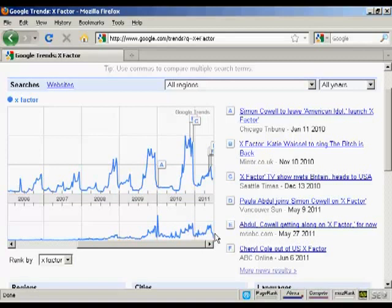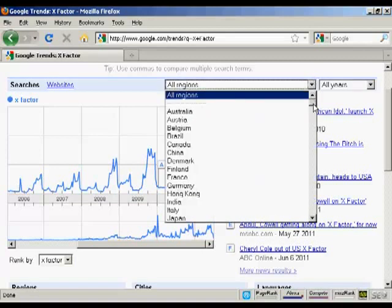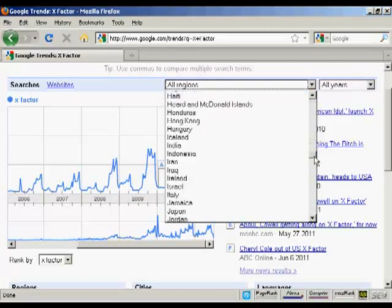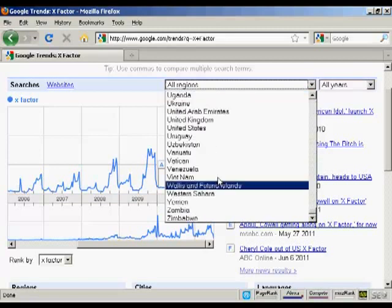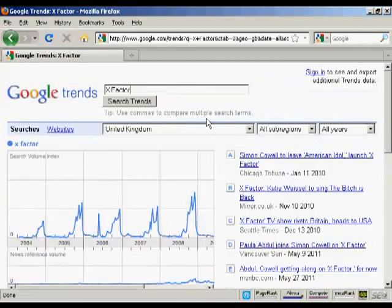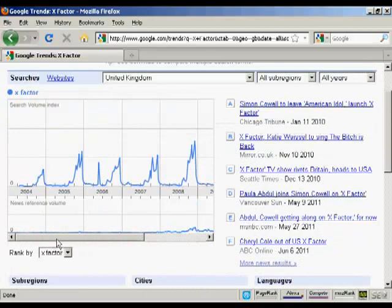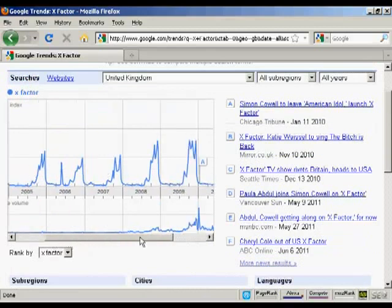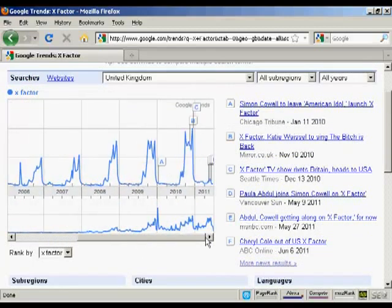You can drill down here by region as well. Let's say we look at the UK, where the X Factor has been running for many years. You can see here search volume goes up fairly regularly and then you've got more news items and so on.